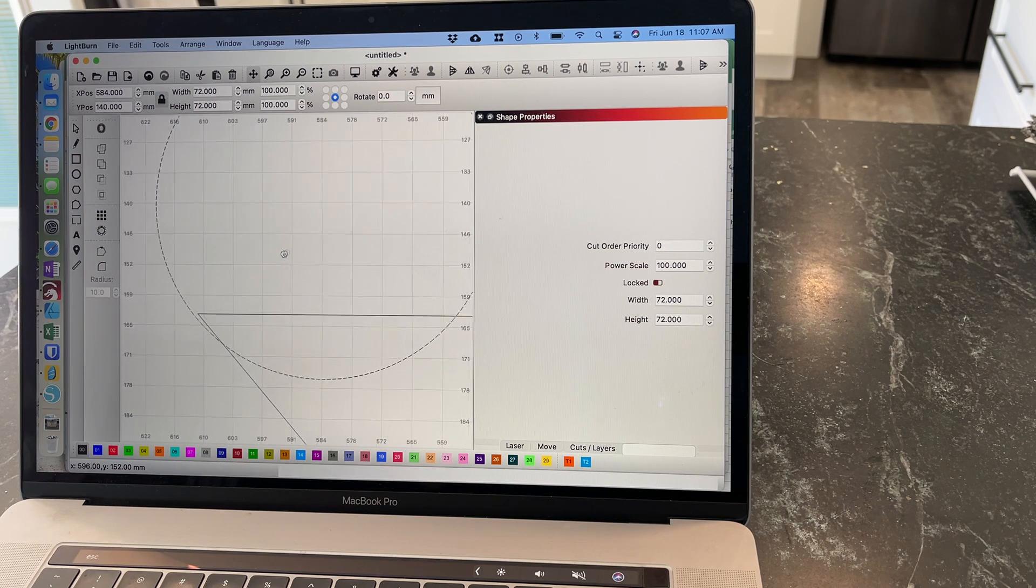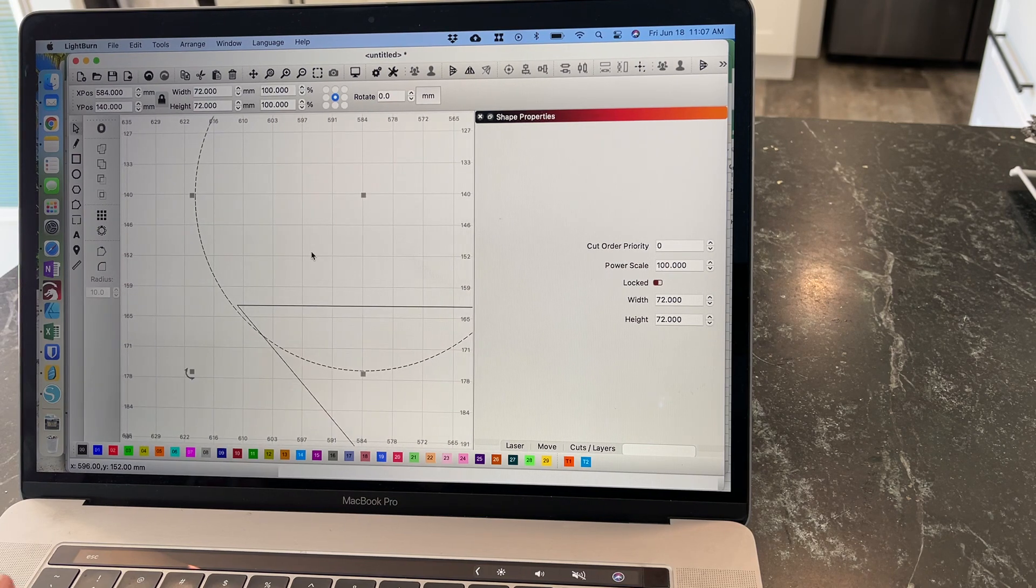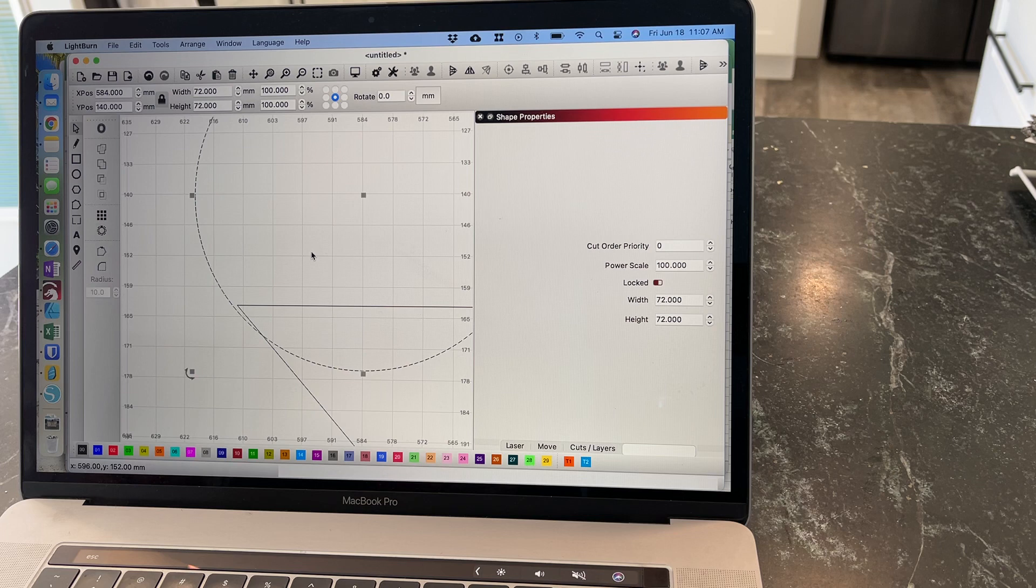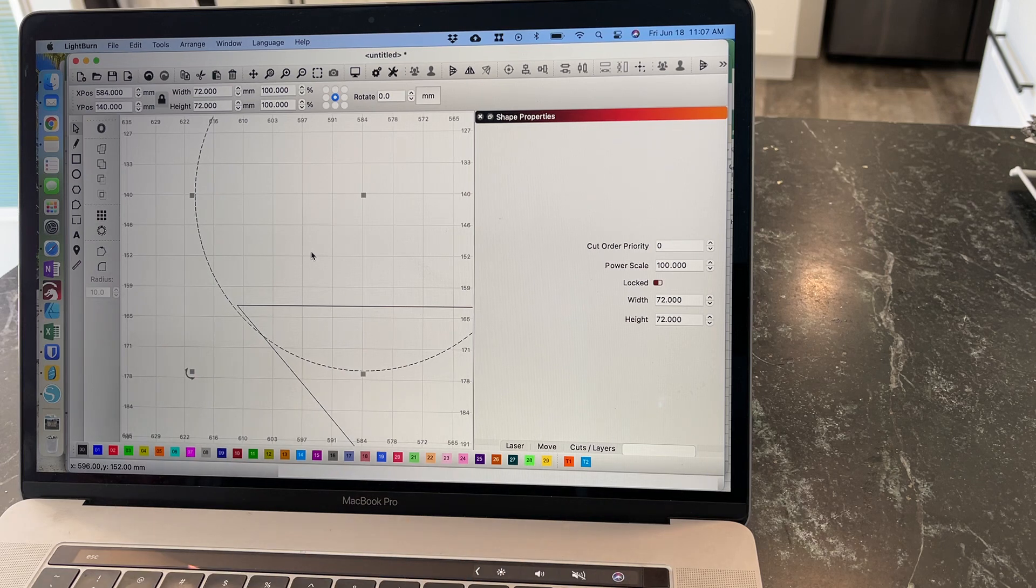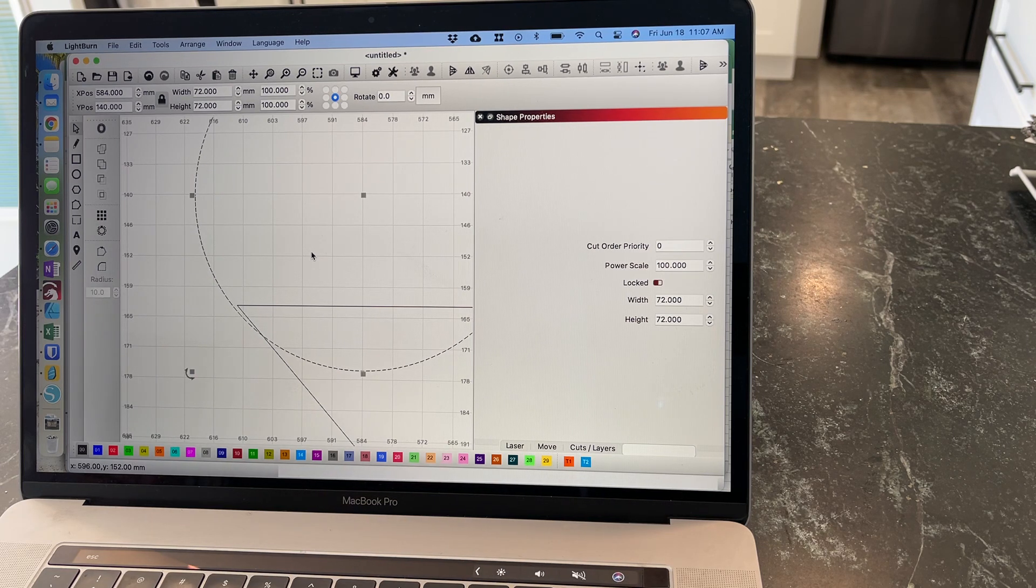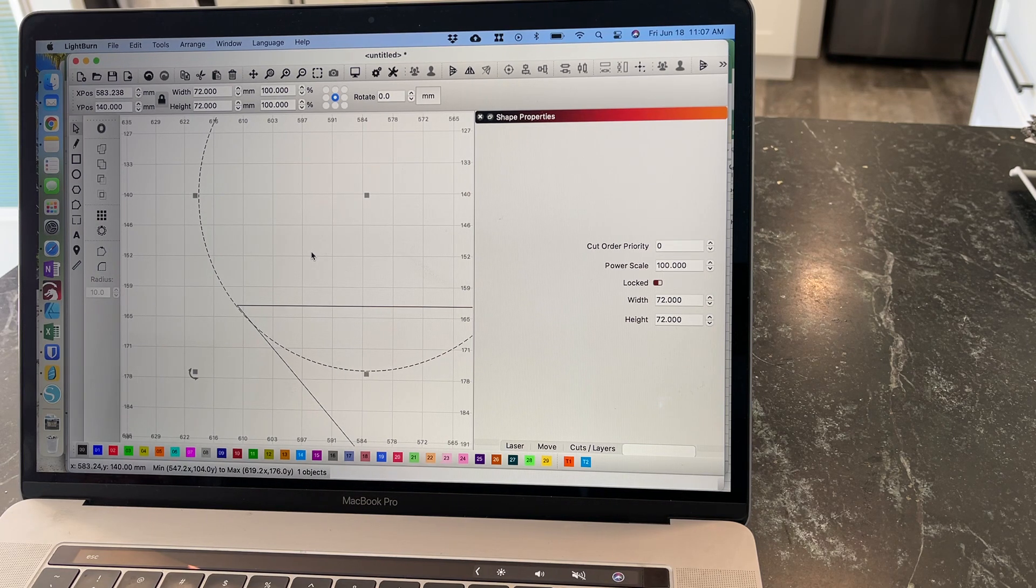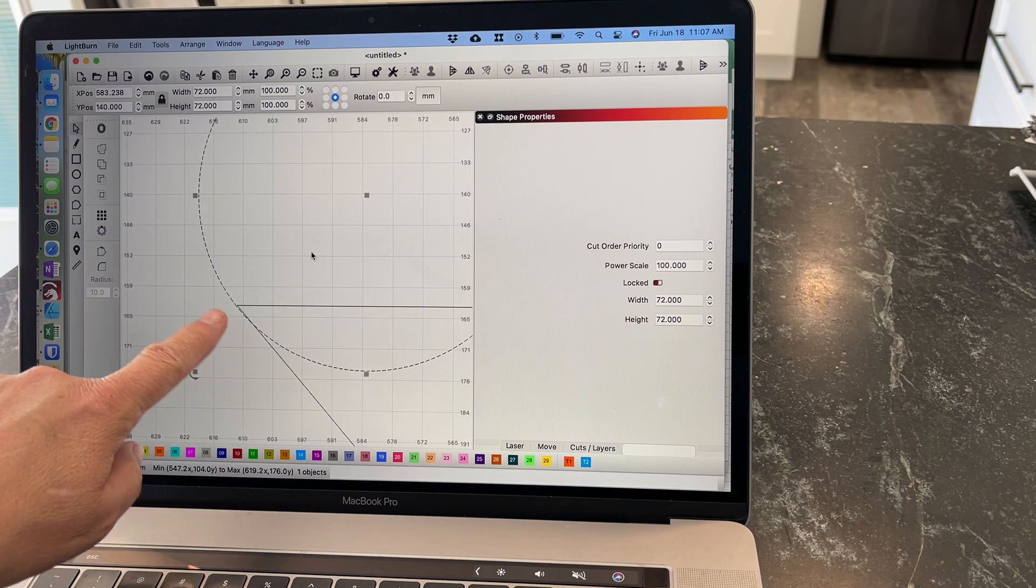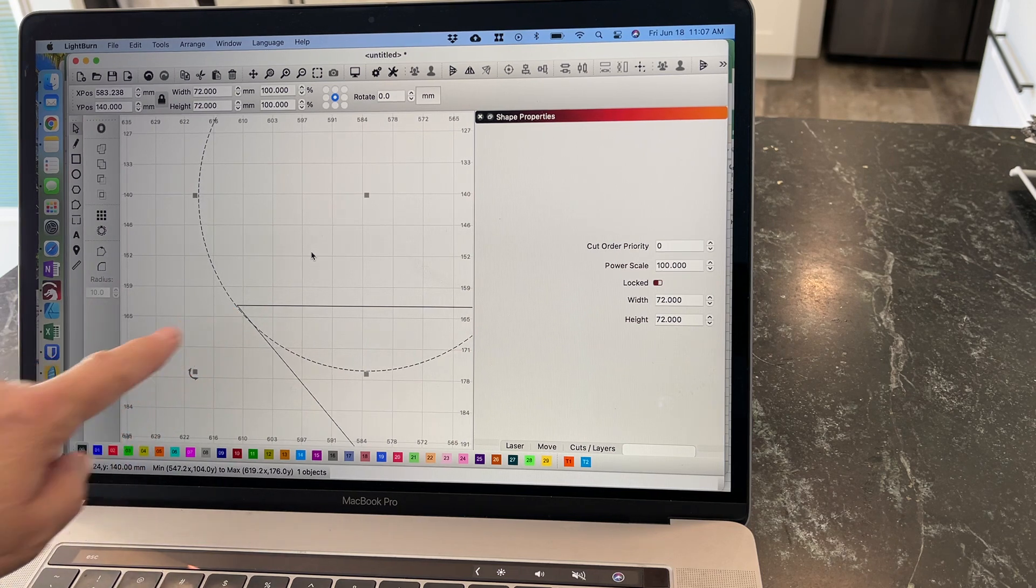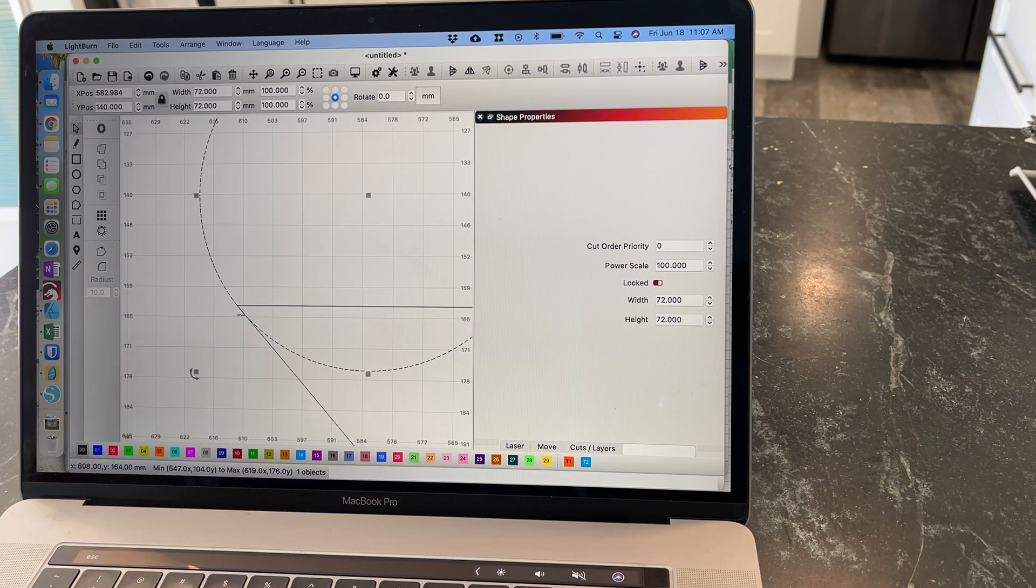If you hold down the space bar, you'll get the little hand and you can move your canvas around. Now I'm just going to use my arrow key until this right here exactly lines up with that corner.